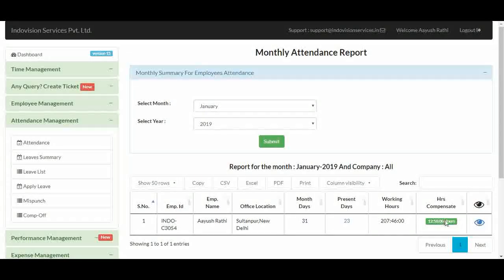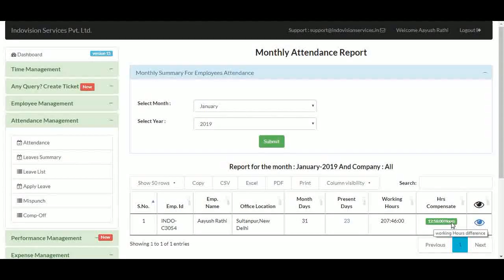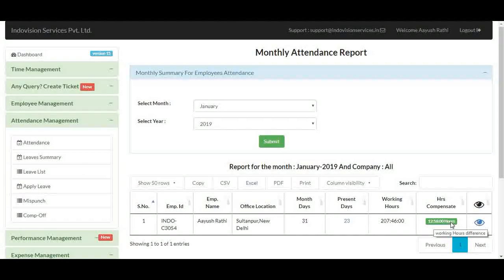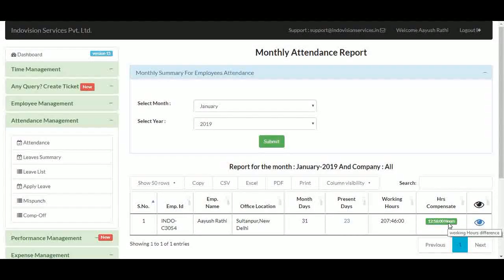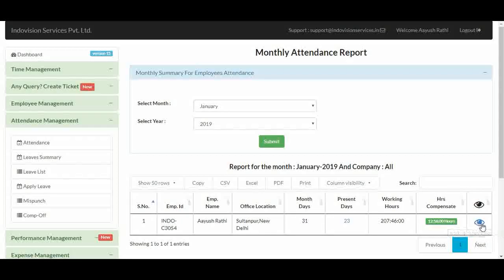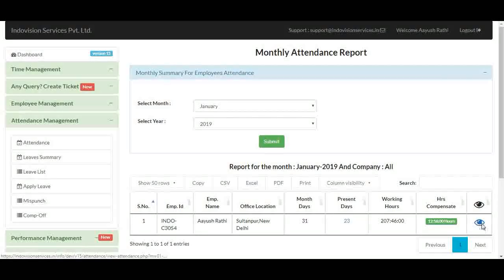If the hours compensate is shown in green, the employee's actual working hours are greater than expected. Otherwise, the box would be red. We can view the detailed report from the eye icon.